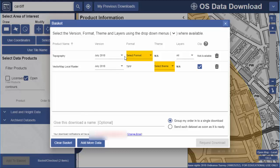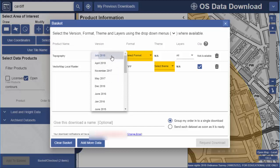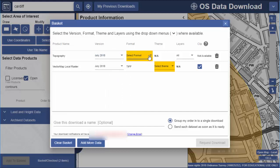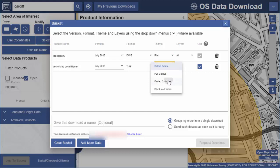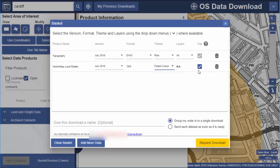Here is our basket. The options vary between products and between collections. You may be able to select a version if you want to see data published at a particular time. Select your format — I'm going to select DWG for my MasterMap topography data. With that format I'm asked to select a theme, which means the cartographic style; for some products there is more than one style available. I'm going to select Plan, where the data is in a line drawing style. For my Vectormap Local raster there is only one format available, but I must select a theme — for this product I want the faded colour style. The Clip option means you will get the data for the exact area you chose rather than for an entire Ordnance Survey tile.